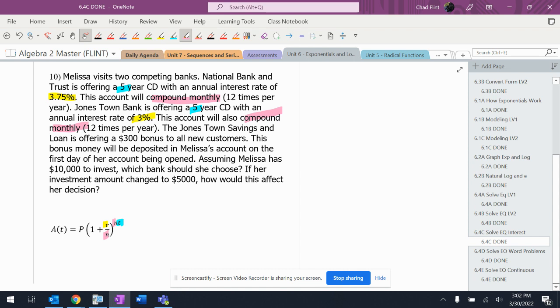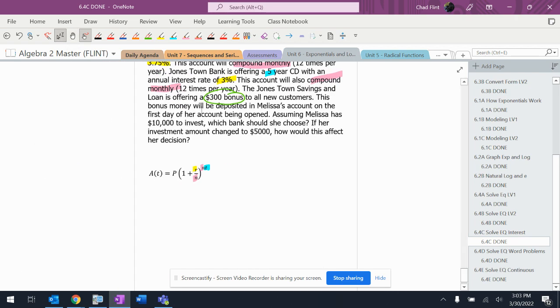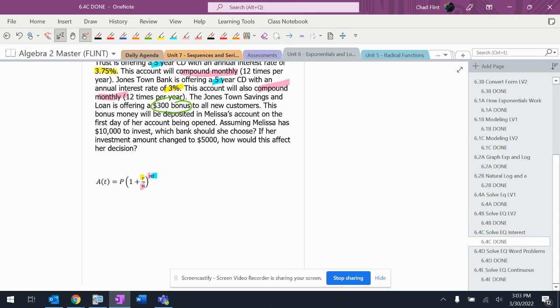The Jones Town Savings is offering a $300 bonus, so they're giving you $300 to open an account there. This money will be added to the account on the first day. Assuming Melissa has $10,000 to invest, which bank should she choose? She has $10,000, that's my P.